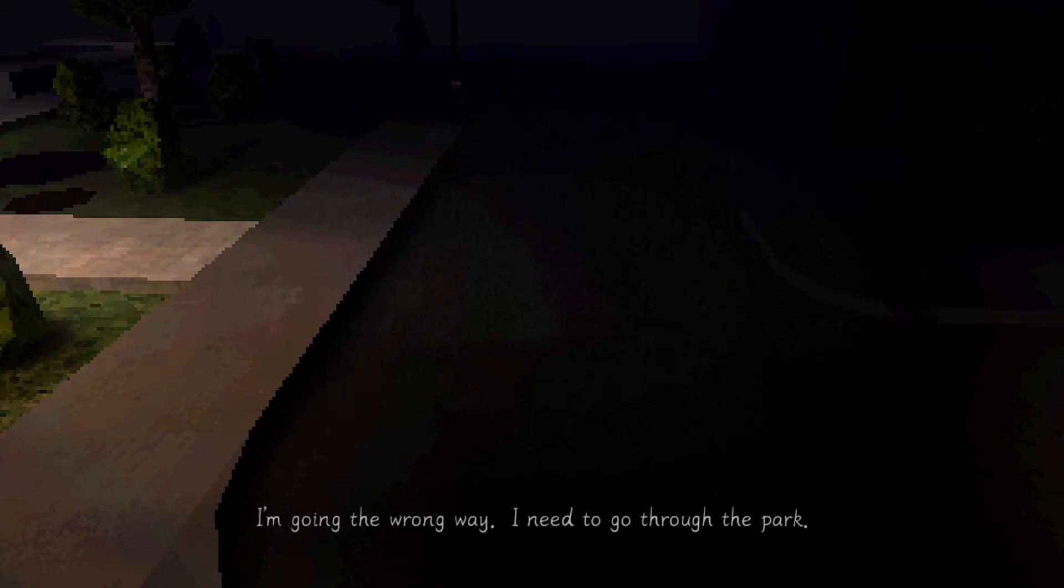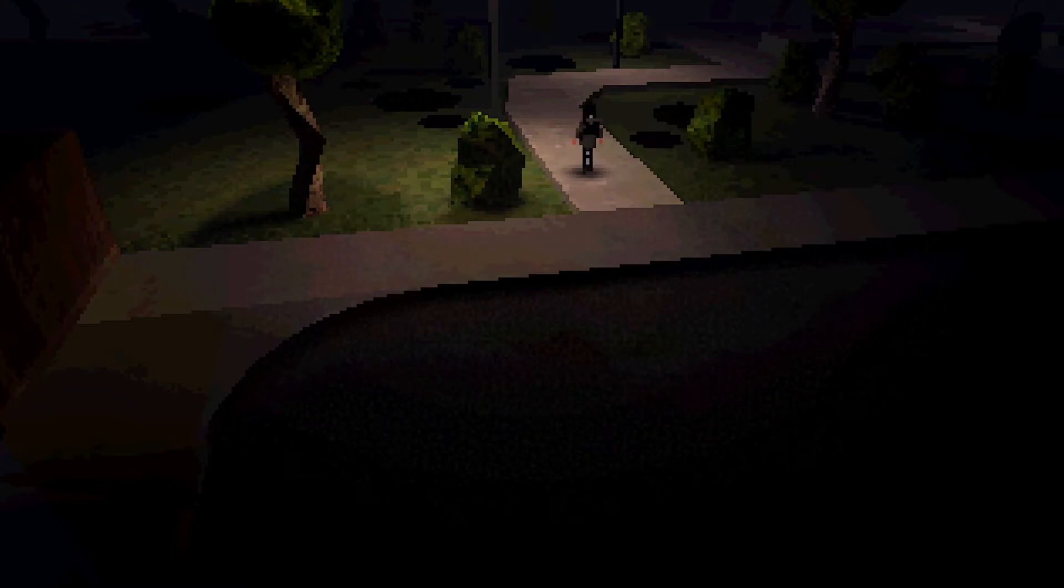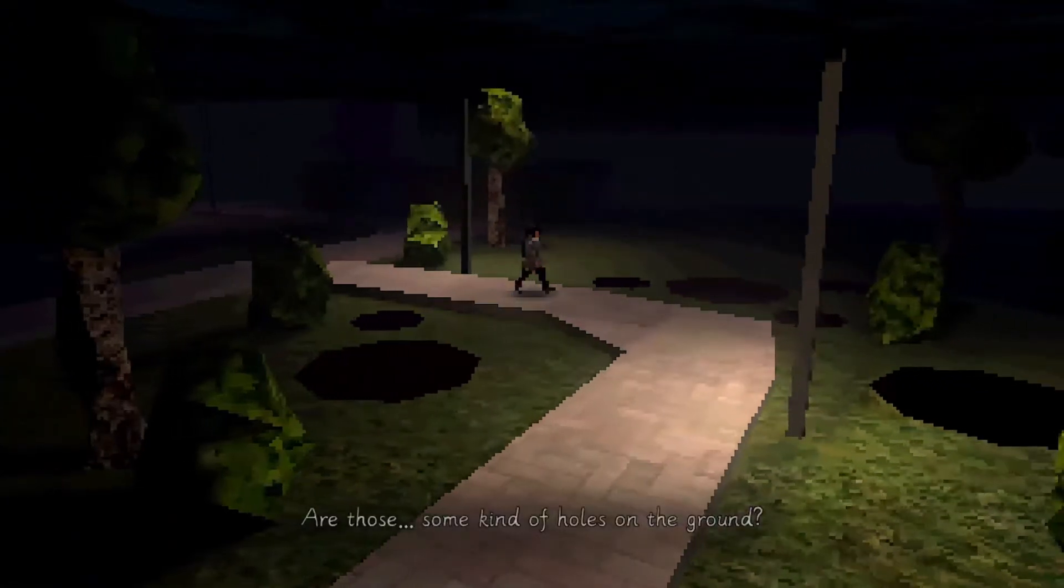I'm going the wrong way. I need to go through the park. Right, okay, well, that's... The light's just shut off completely now, so... Yeah, let's not go that way. Got to admit though, this is doing pretty well in jump scares so far.